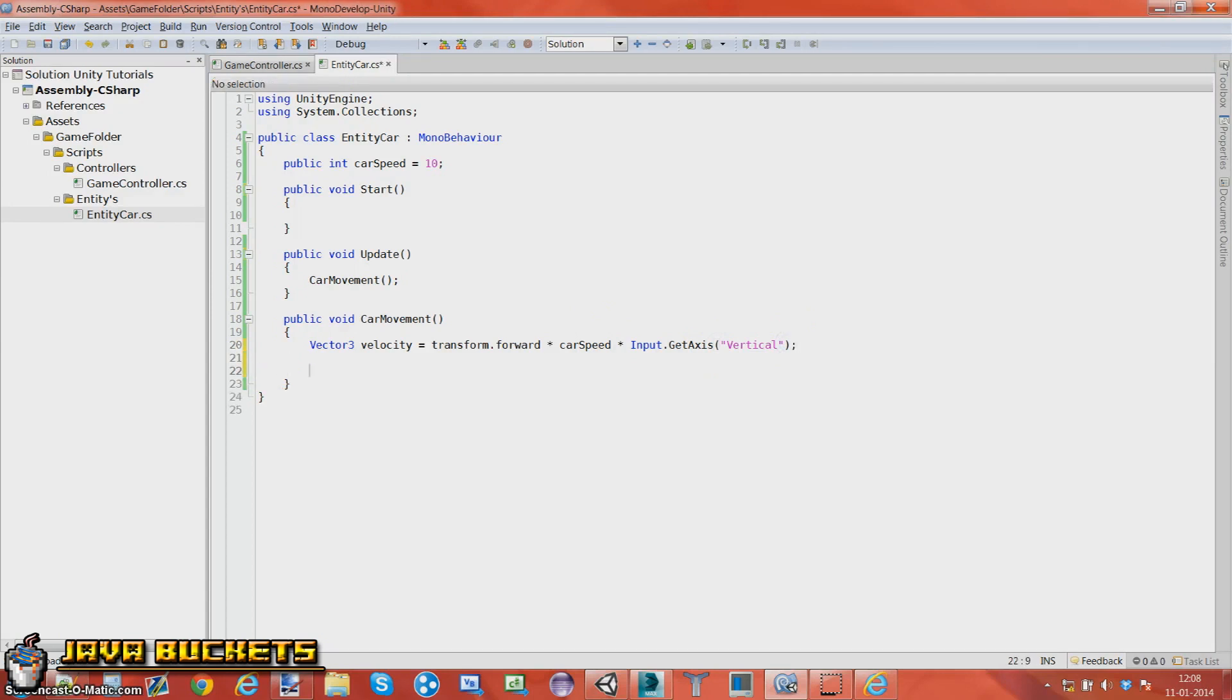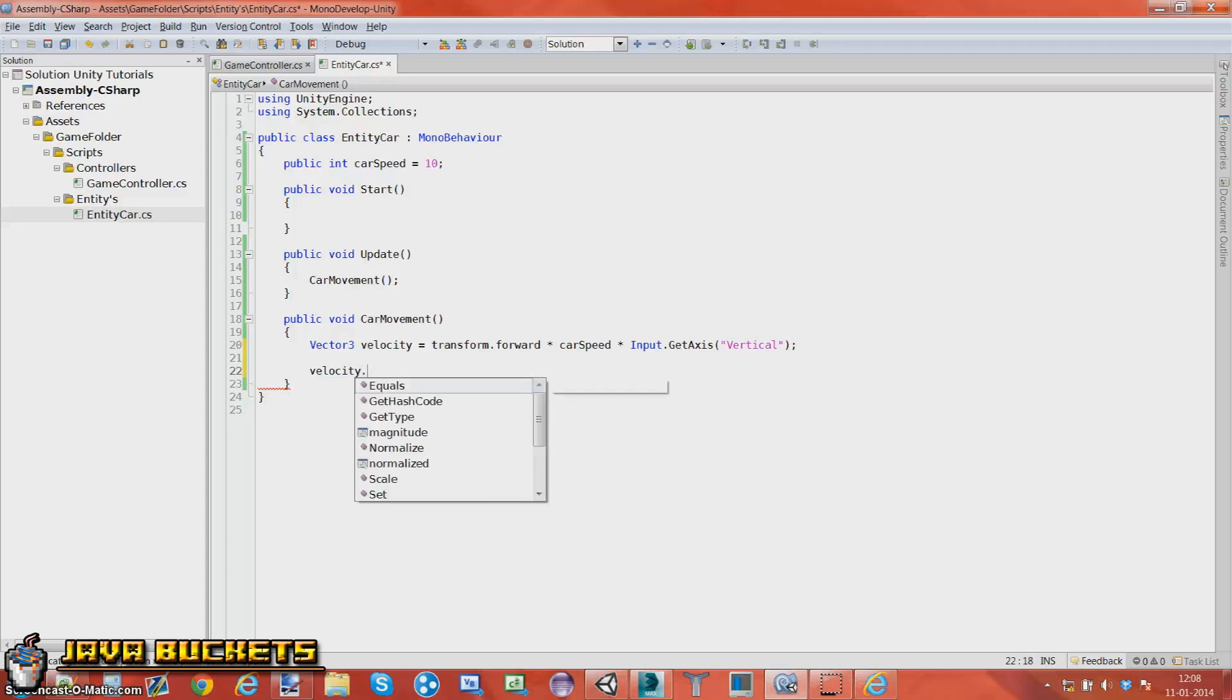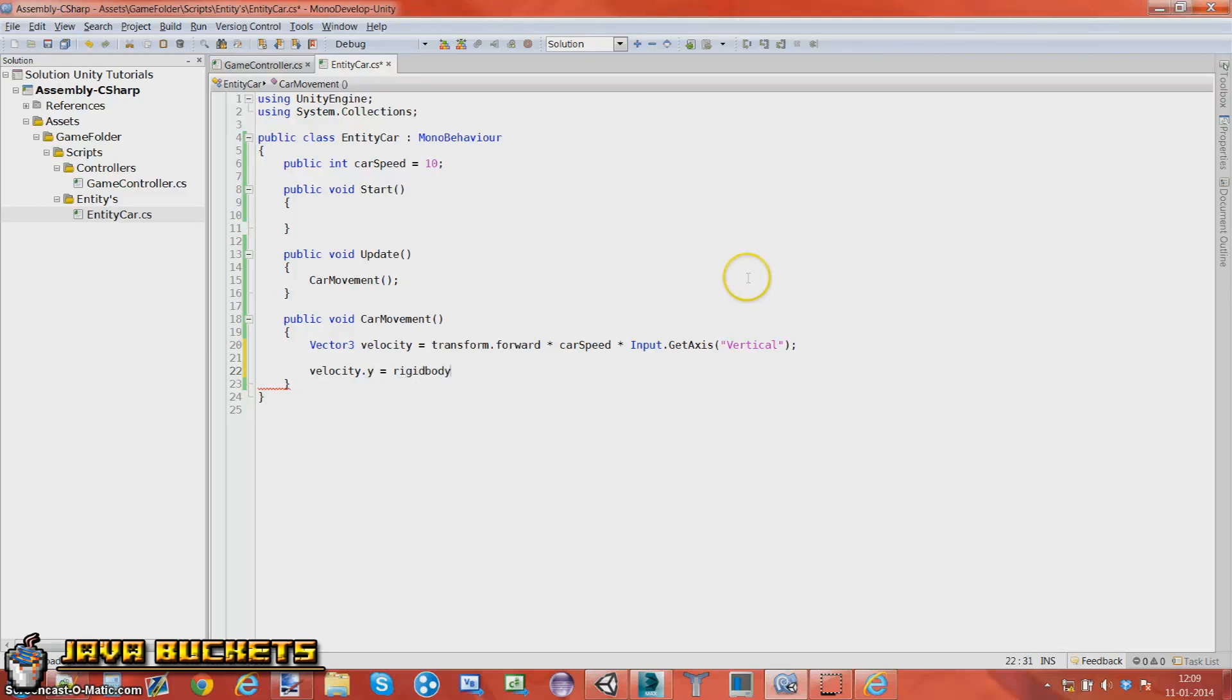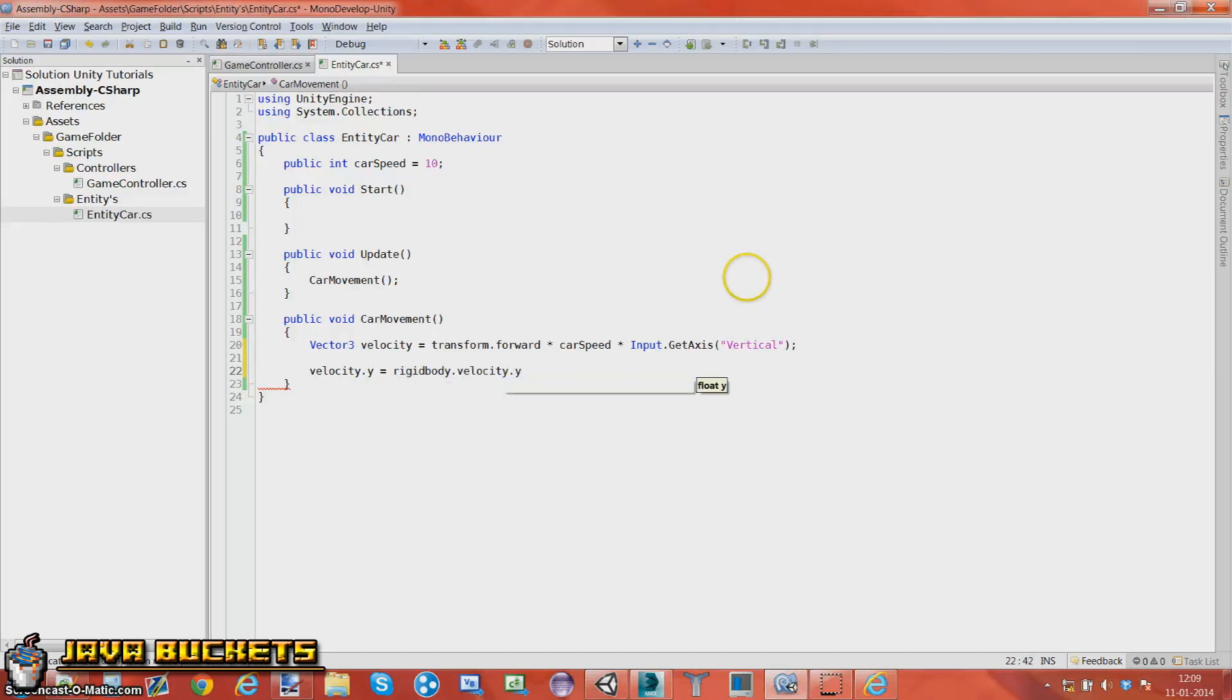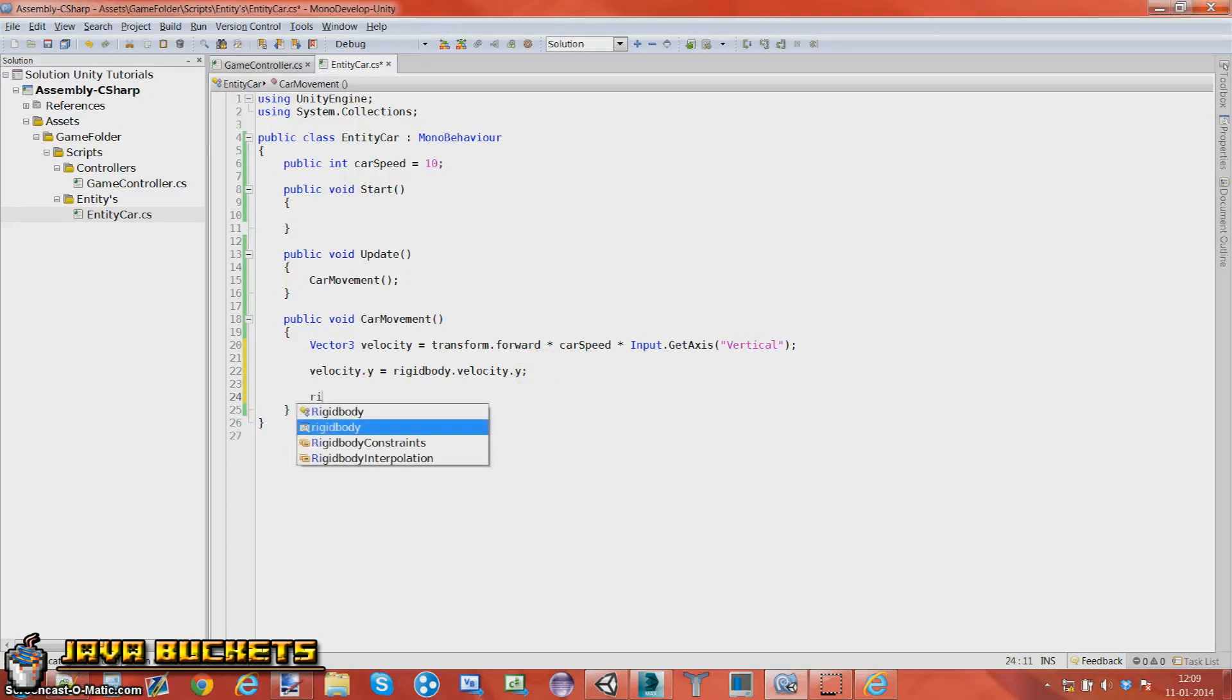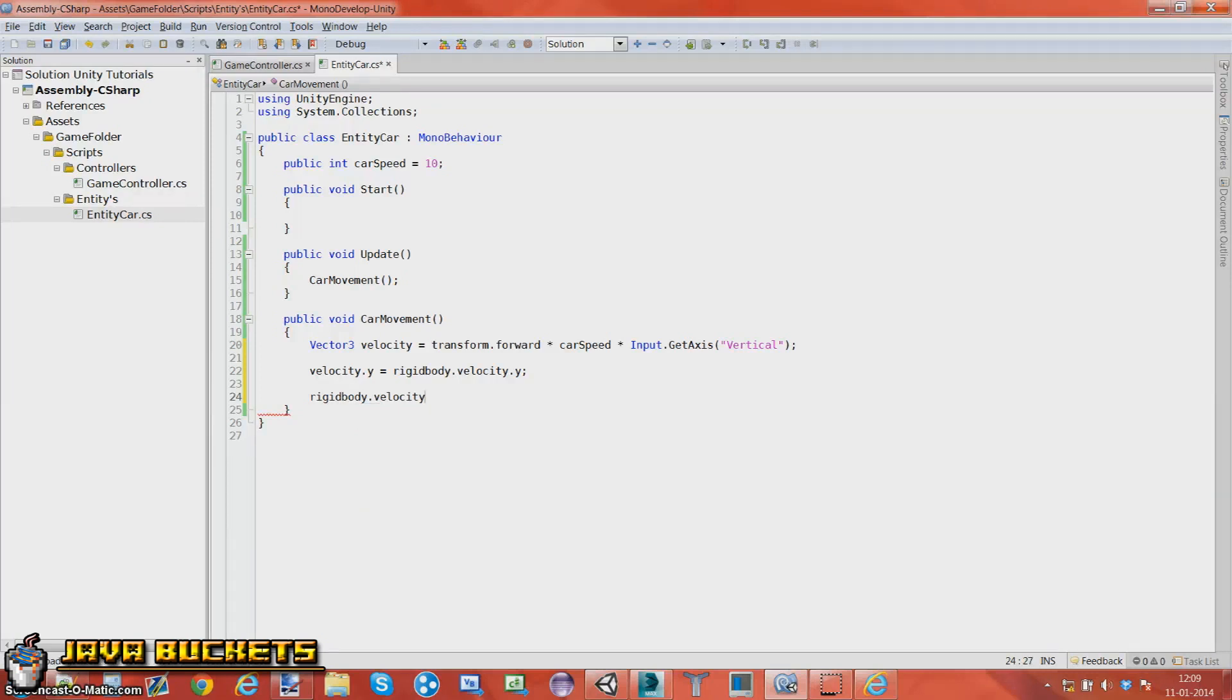Alright. So another thing we can go ahead and do is velocity, the y on the velocity, the y, is equal to rigidbody which we just added on, and that's velocity on the y. Just to make sure our velocity, the y, is the same as the rigidbody, meaning we can use the gravity. And the rigidbody's velocity in common. Just the velocity is equal to our velocity.